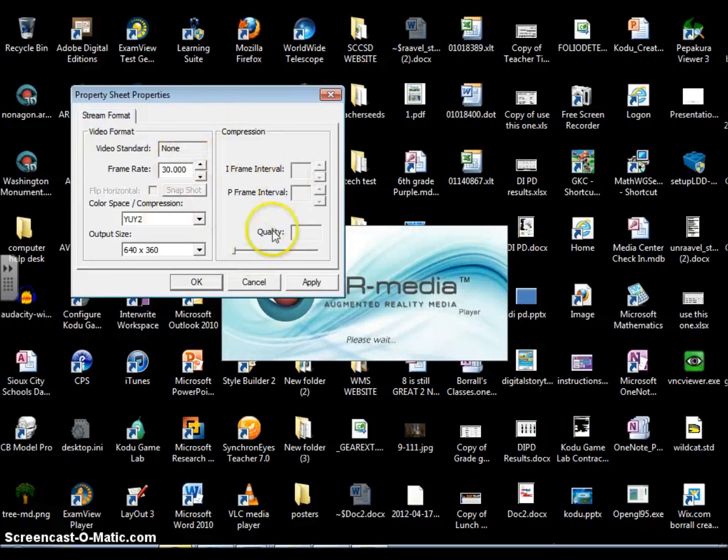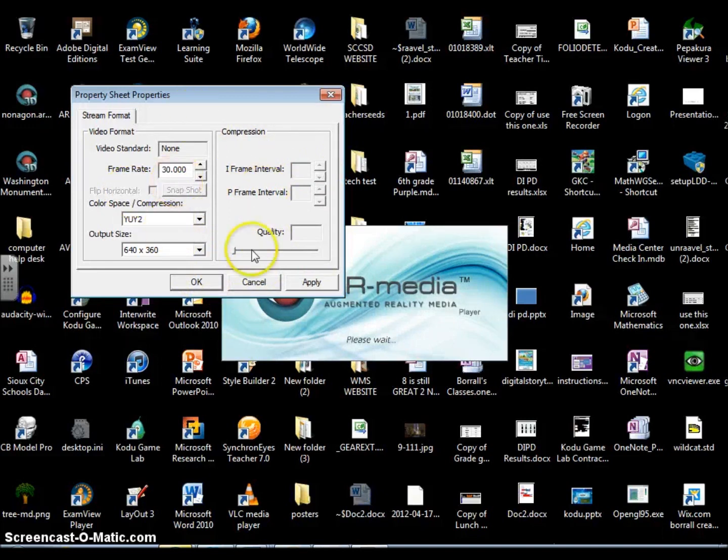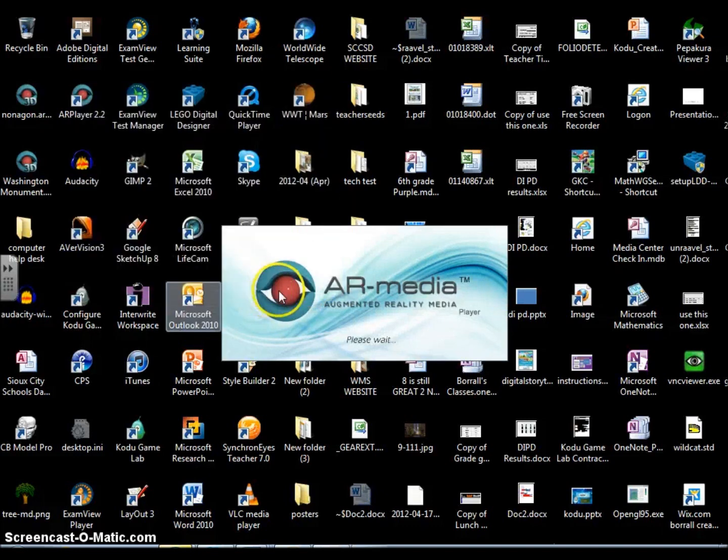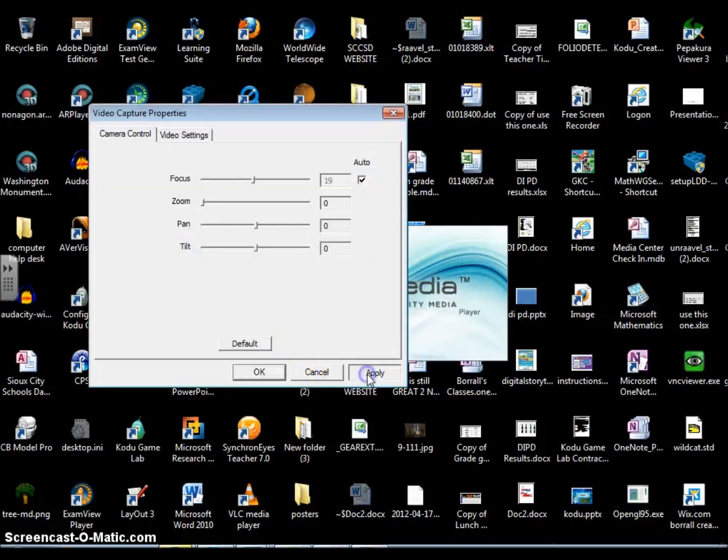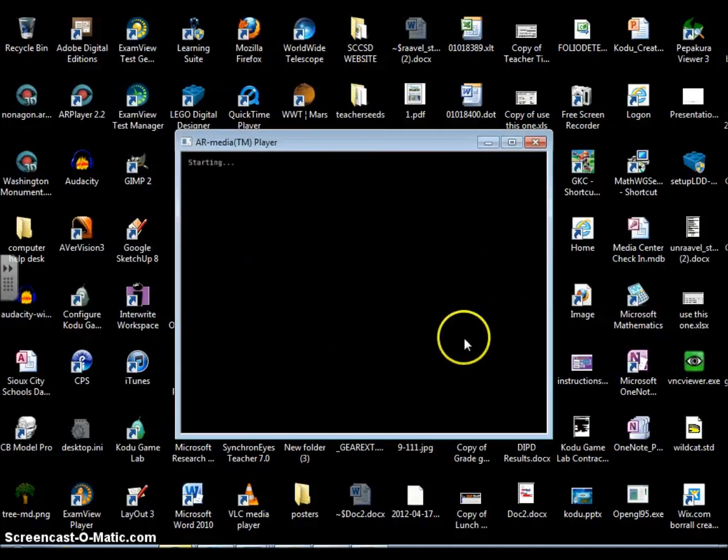Now the only reason that this is popping up is I changed my settings, because in order for you to see the augmented reality I had to make my screen smaller. You normally will not see this sheet. This is stuff that I did. If you leave it as the default settings, you'll never see this screen. So I'm going to click apply.